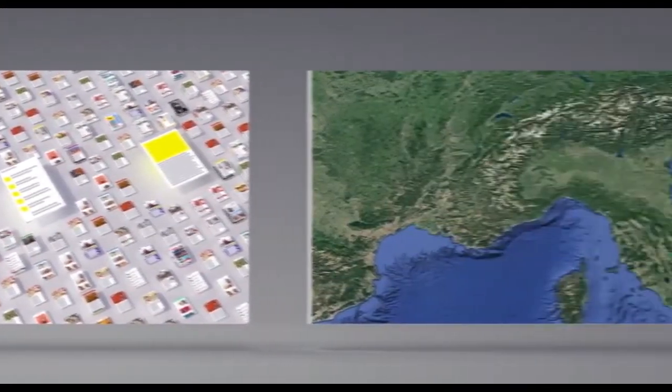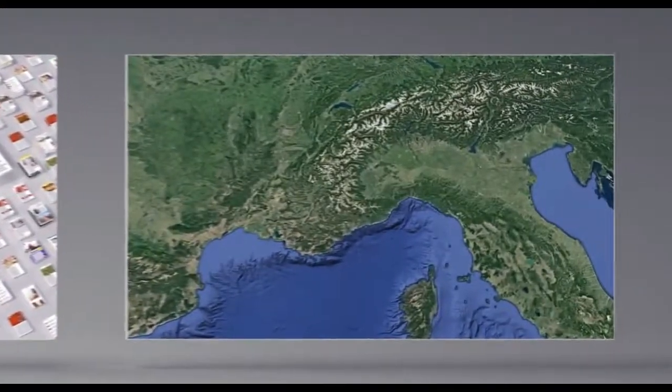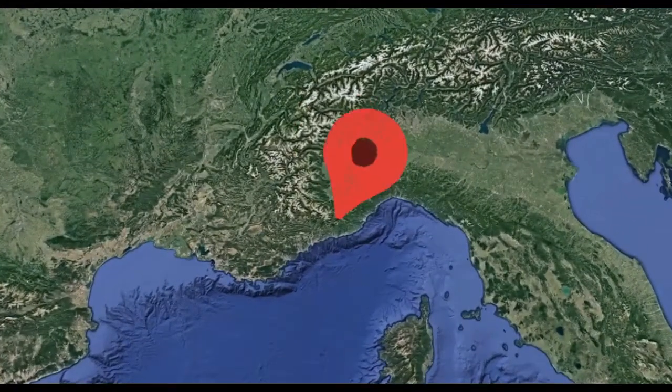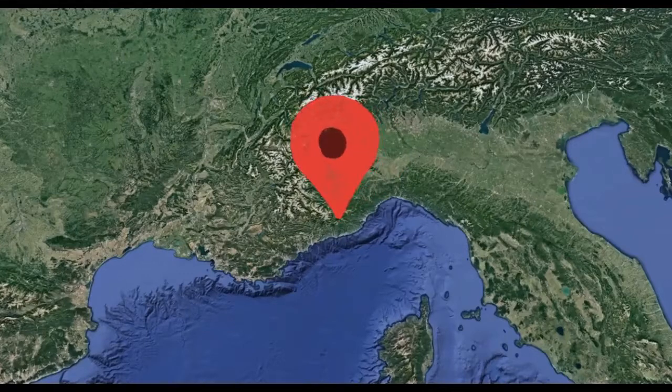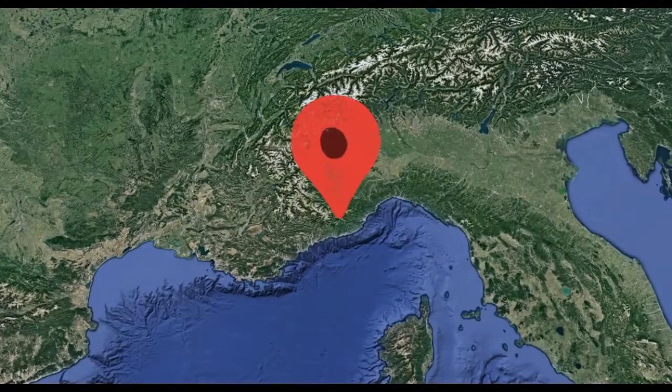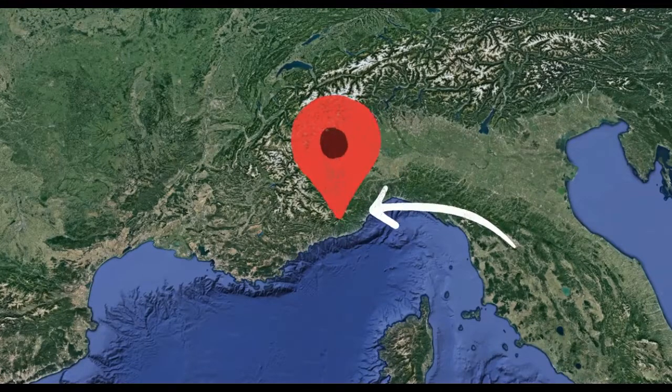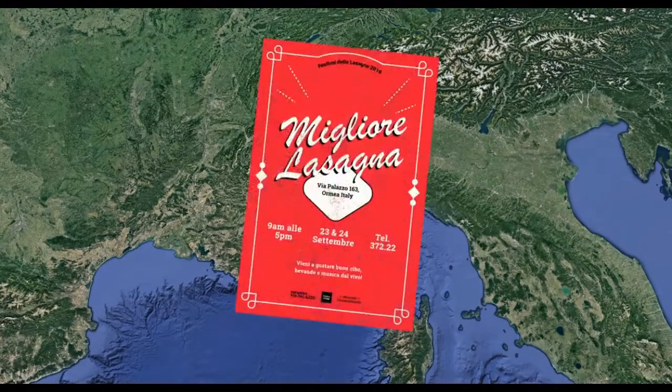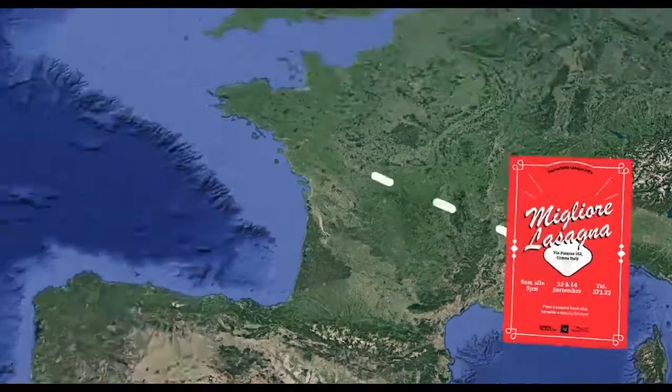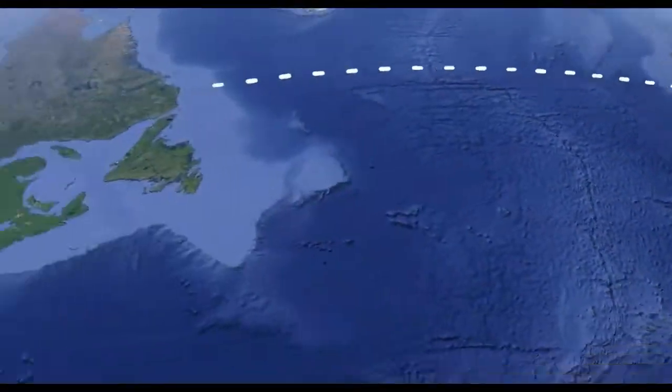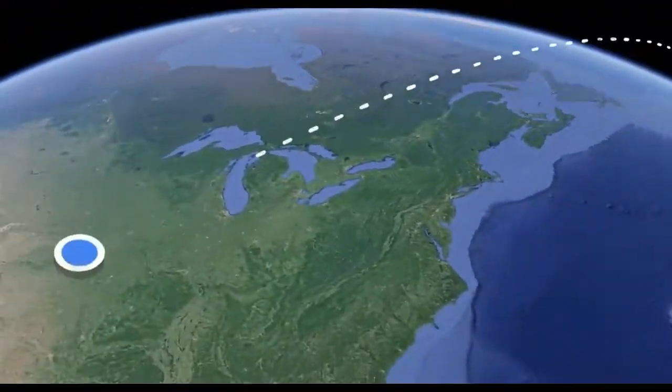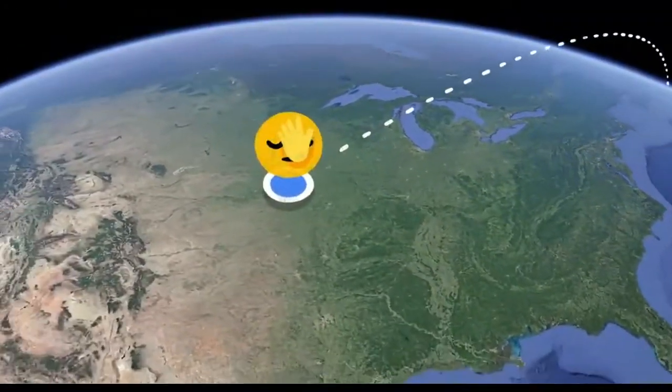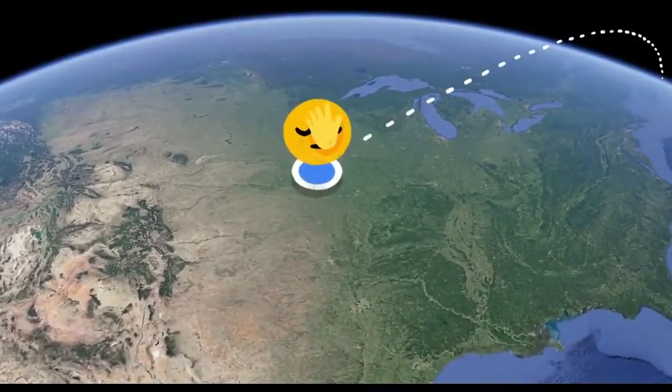Another factor is location, where a search happens. Because if you happen to be in Oramea, Italy, you might be looking for information about their annual lasagna festival. But if you're in Omaha, Nebraska, you probably aren't.